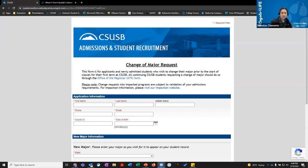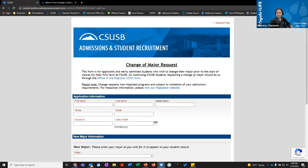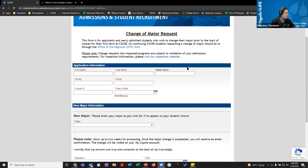A lot of you have pictured a major but might be second-guessing it and want to switch — that's okay. We do have a form for that. It's a very straightforward form: you just need to fill out your personal information, including your Coyote ID number and date of birth, and then select your new major.